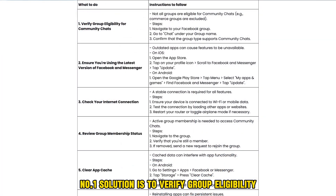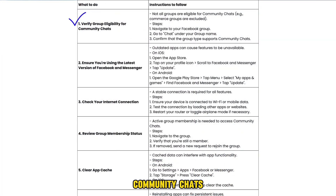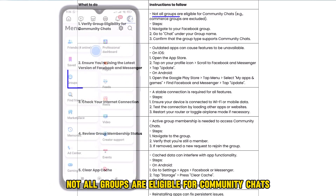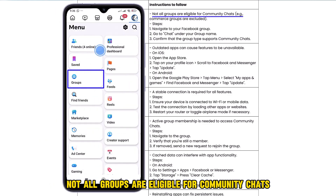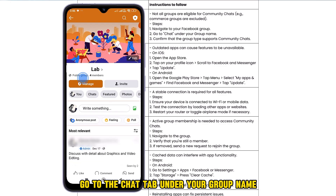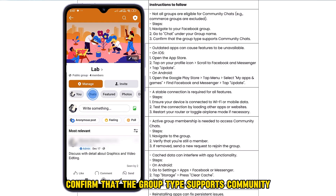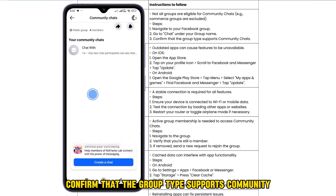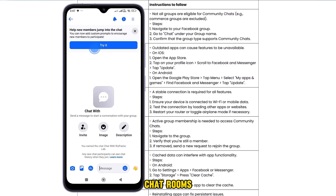The first solution is to verify group eligibility for community chats. Not all groups are eligible for community chats. To check this, navigate to your Facebook group, go to the chat tab under your group name, and confirm that the group type supports community chats.